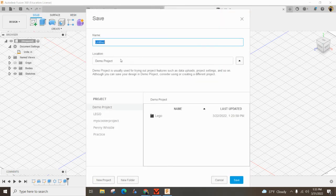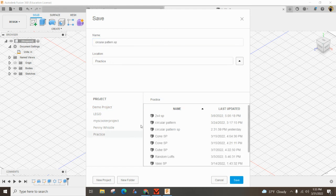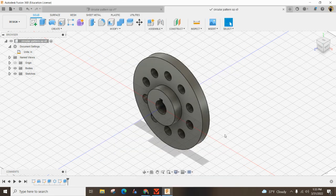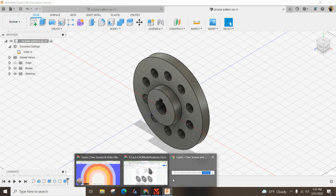File, save — call this 'circular pattern' and throw your initials on the back end of it. Make sure it's in your practice folder or wherever your teacher wants to keep it. And you're all done — make sure you show your teacher. If you have any questions, feel free to add them in the comments below. Thanks for watching, I'll see you in the next one.